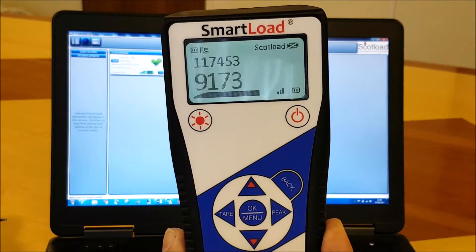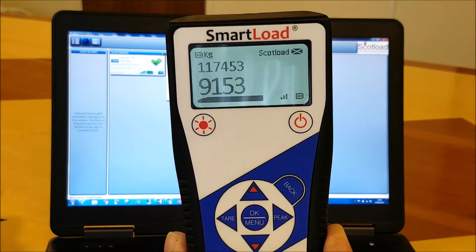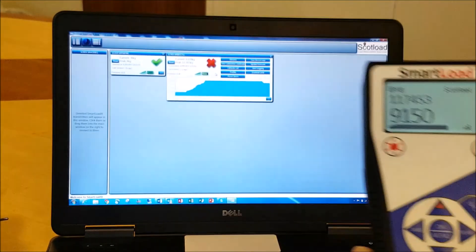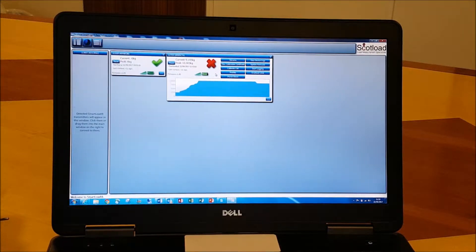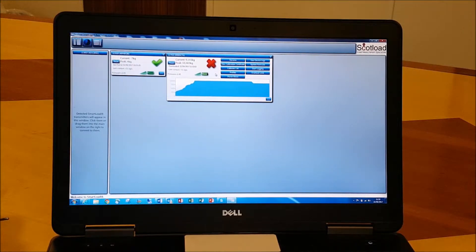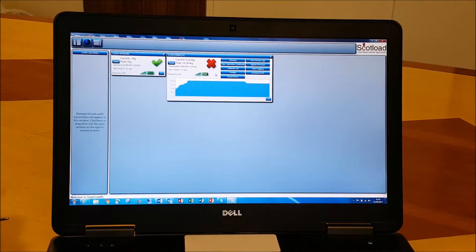When we come below that ten thousand kilograms, you hear straight away that alarm goes off. Okay, for a bit of added safety should you be using an optional handset at the same time as the base station.